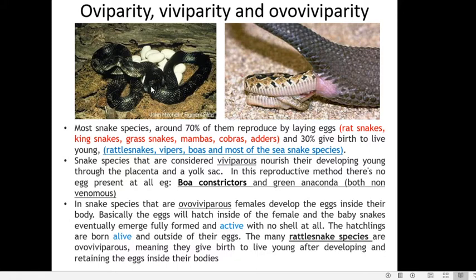Snakes may be oviparous — 70% of snakes are oviparous, meaning they are egg-laying forms. Examples include rat snakes, king snakes, grass snakes, mambas, cobras, and adders. The female lays shelled eggs; young ones hatch out from these eggs, and the eggs may or may not be taken care of.